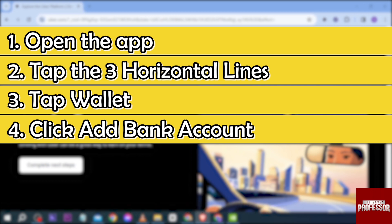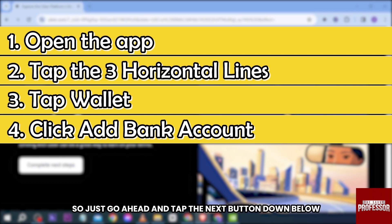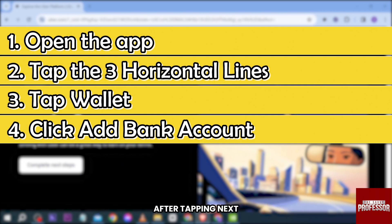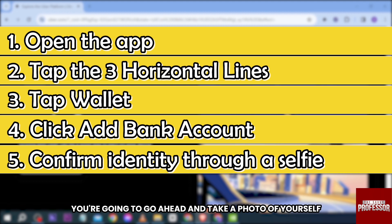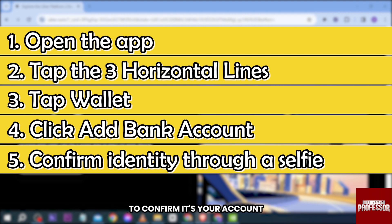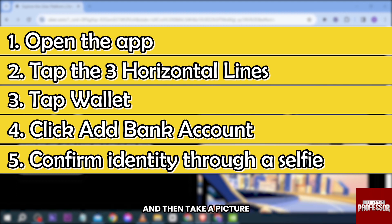After tapping Wallet, go ahead and click Add Bank Account. From this point forward you'll be redirected to a new page, so tap the Next button down below. After tapping Next, you're going to take a photo of yourself to confirm it's your account, so click the Continue button and take a picture.